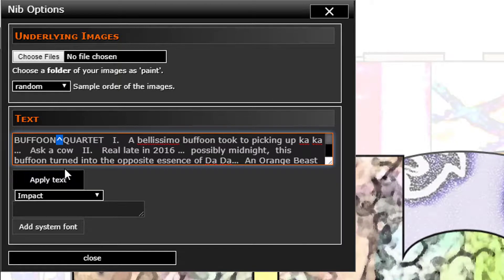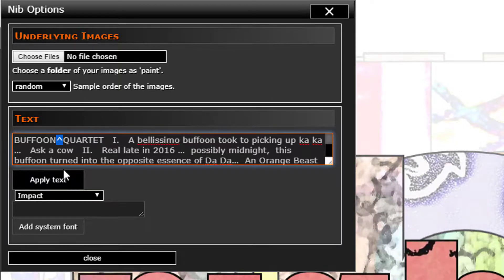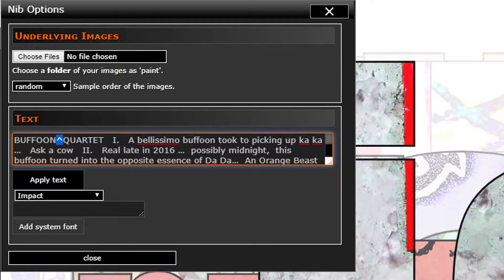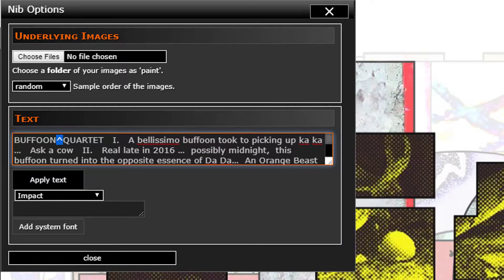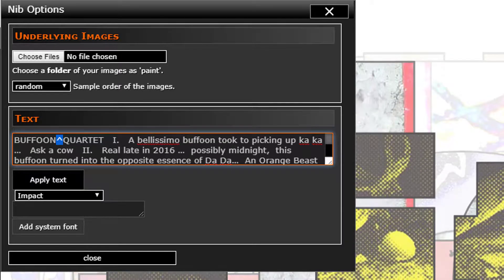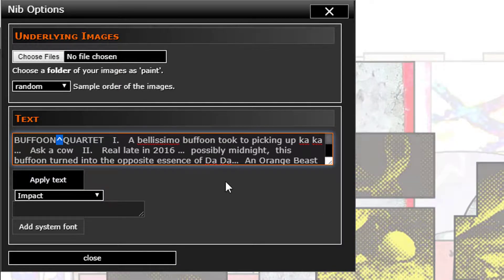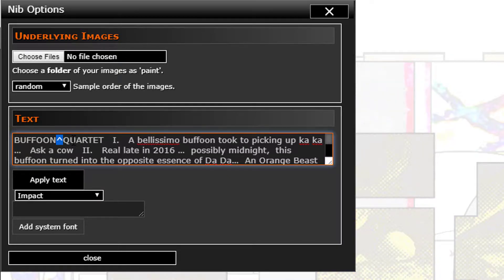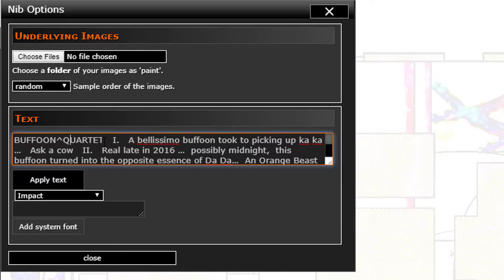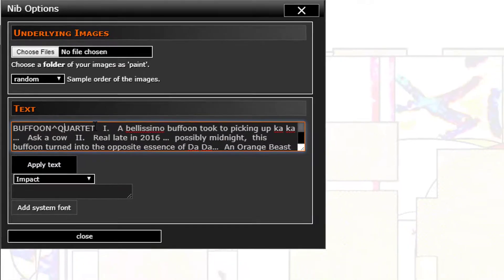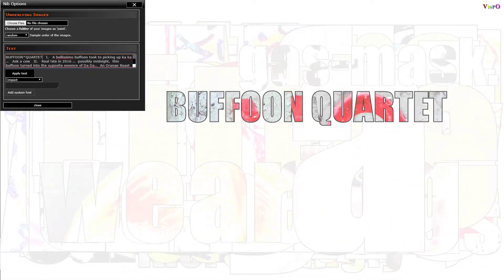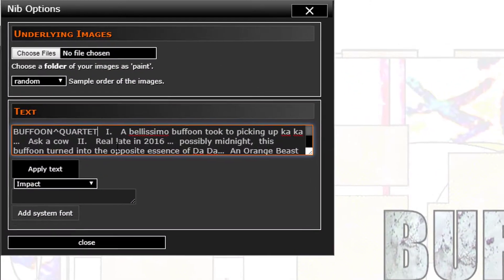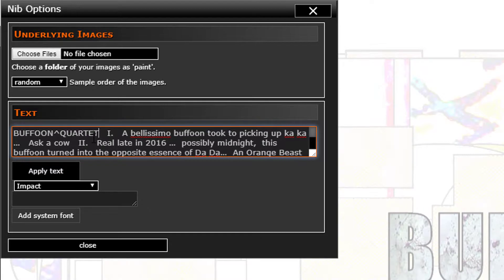Another thing to know is that if you have multiple spaces between words, like right here we have one, two, three spaces, then what happens is that it pauses.